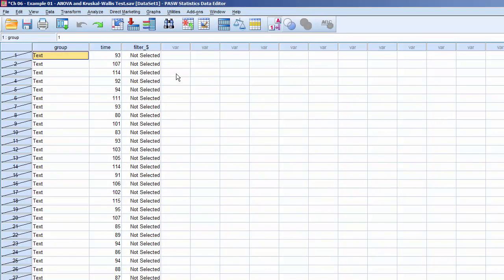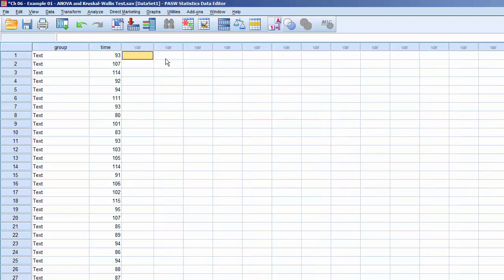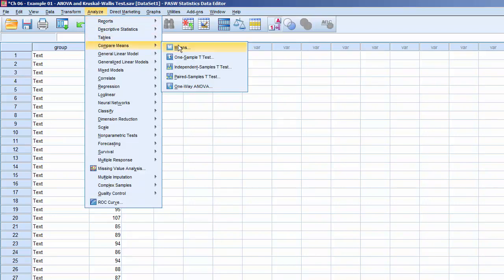Before we run the ANOVA test, we need to select all of the records. The simplest way to do this is to click on the Filter underscore dollar sign variable and press the Delete key. To run the ANOVA test, click on Analyze, Compare Means, One-Way ANOVA.